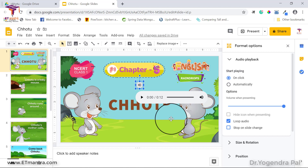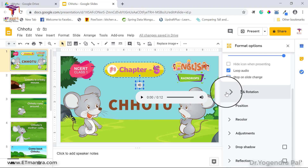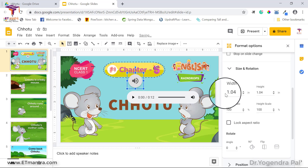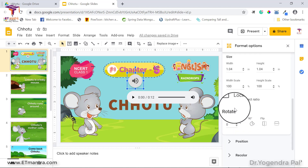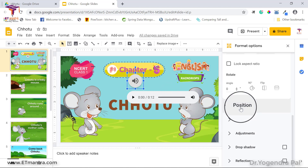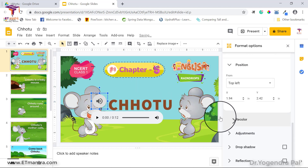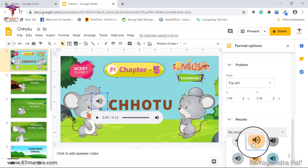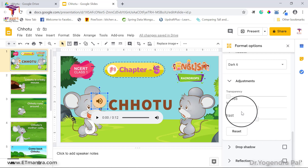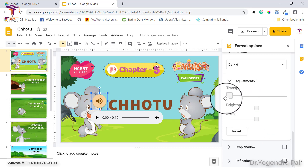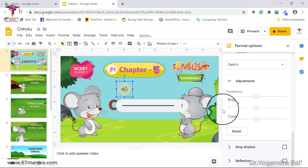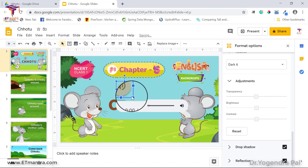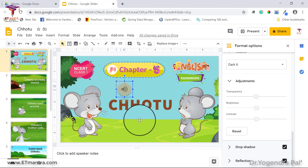Unless you want background music across slides, you'll want to enable Stop on Slide Change. There are also Size and Rotation options — width and height of the audio icon image — and you can lock the aspect ratio. You can change the Position, Recolor the icon image, and also adjust Transparency, add a Drop Shadow, or add a Reflection to the icon.